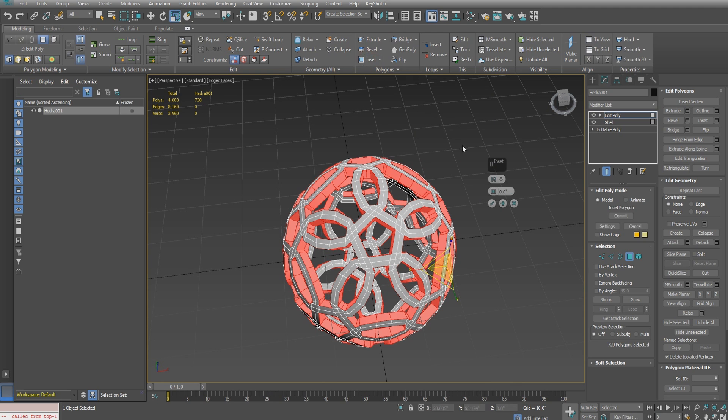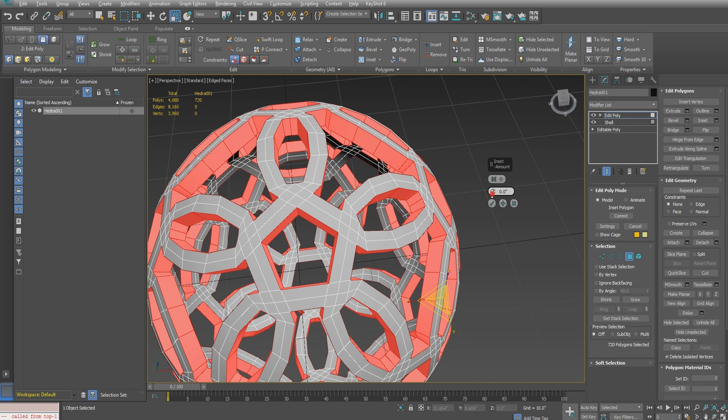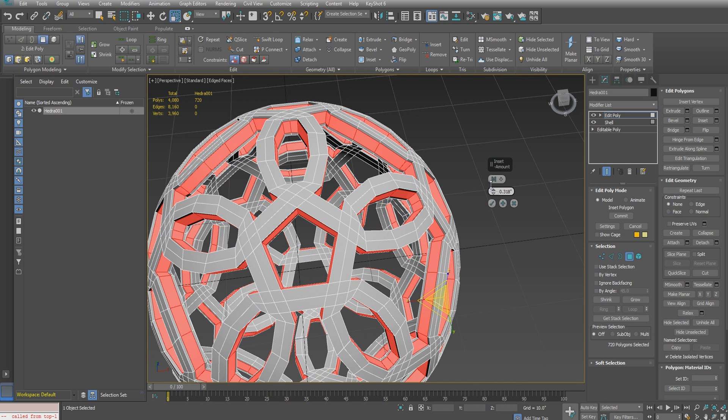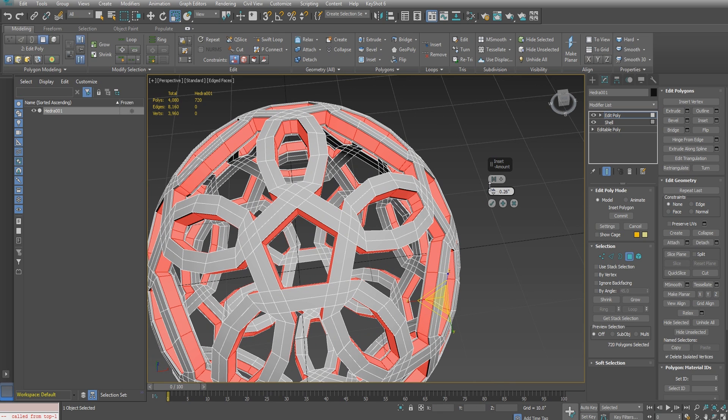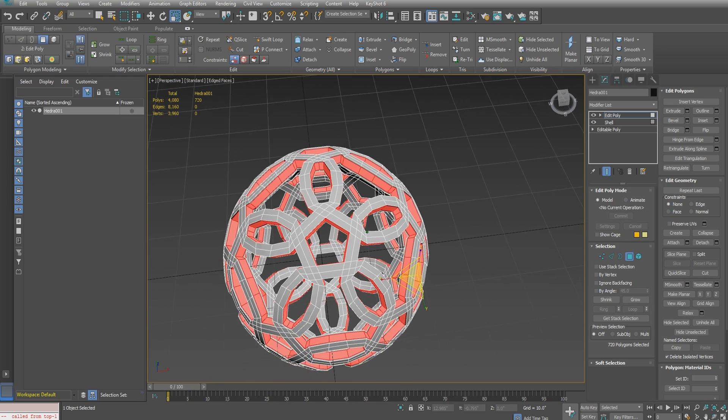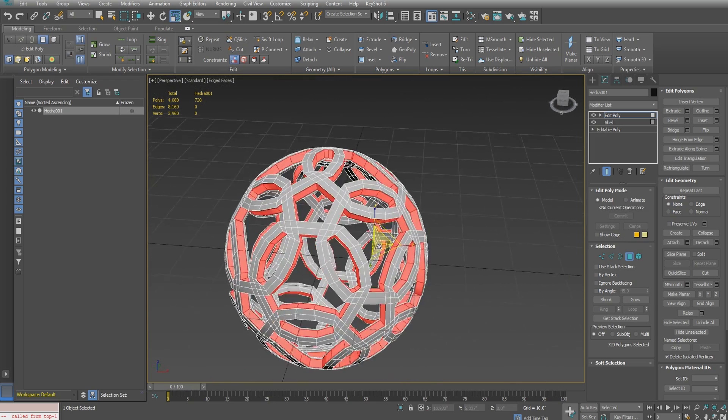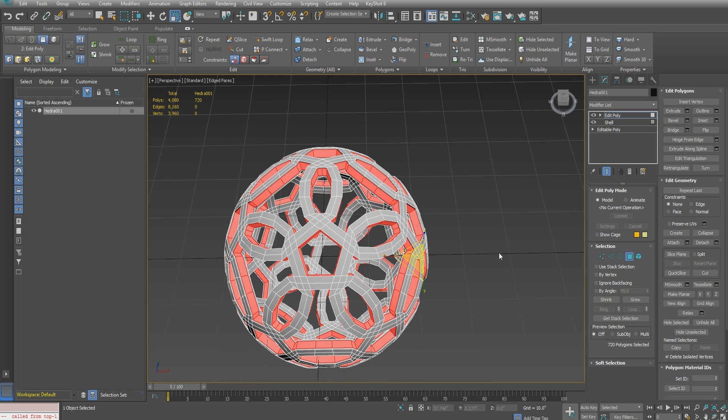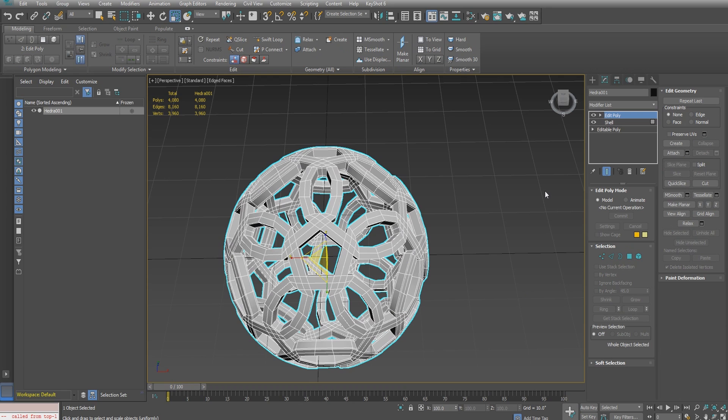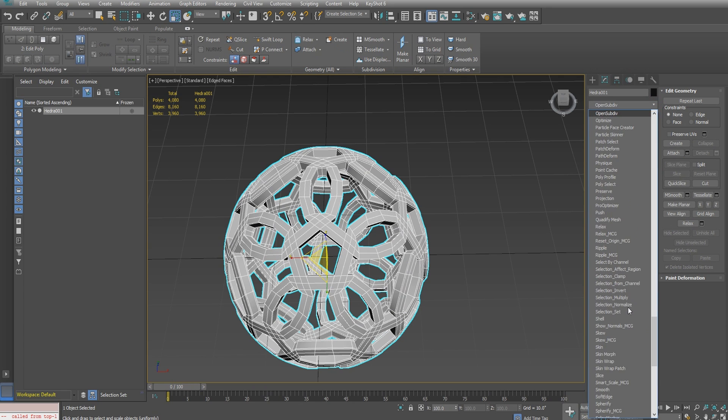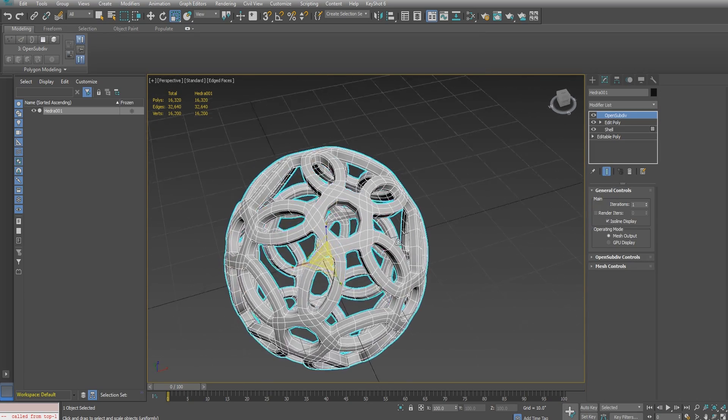We'll do a very minute inset to prepare for subdivision. I'll zoom in here, and holding down the alt button to get better control over the inset as I move the spinner, I gave it 0.26. Again, this is all arbitrary, so if you're modeling to scale these numbers will be more significant. Now I can add an open sub div modifier to smooth everything out.